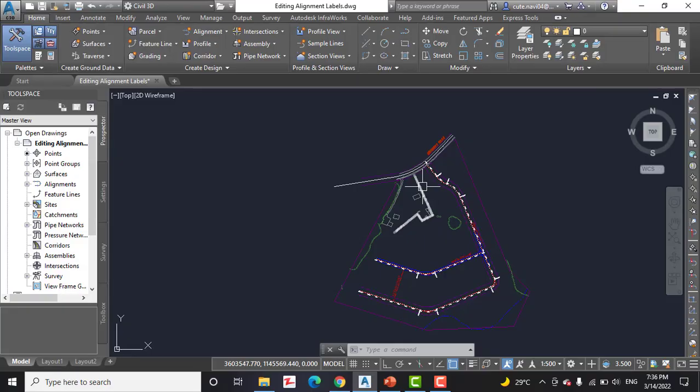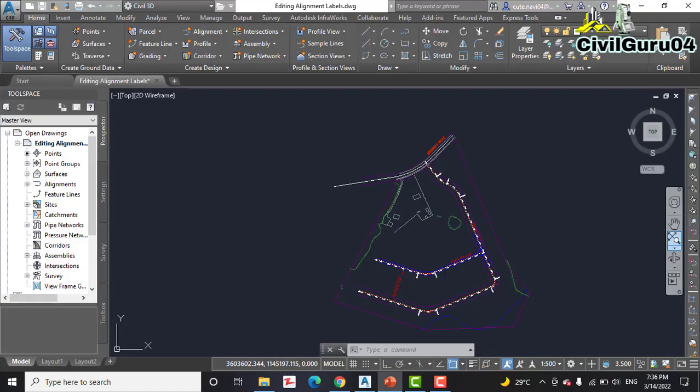Slide number four: Editing alignment labels.